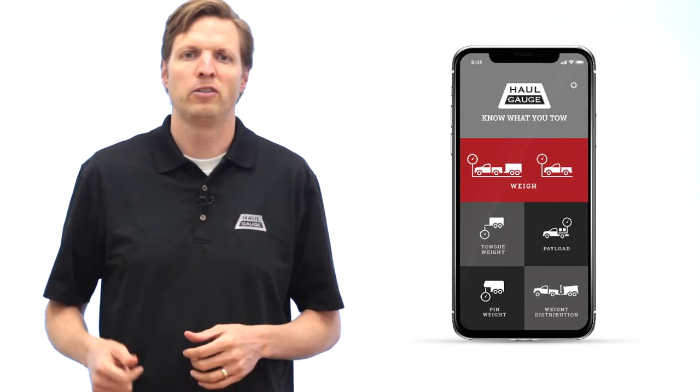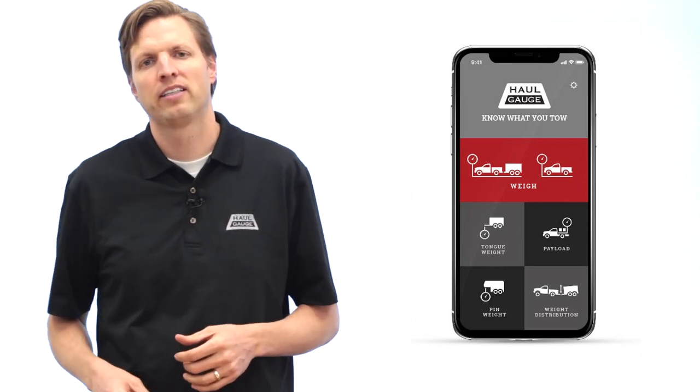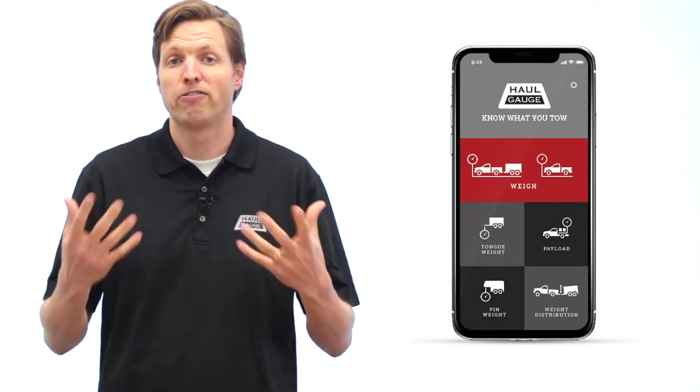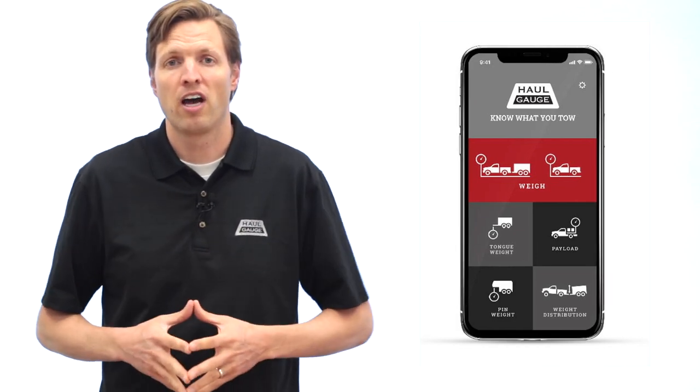The HallGage app can tell you your vehicle's mass, payload, tongue weight, pin weight, and other features that we're working on for the future.